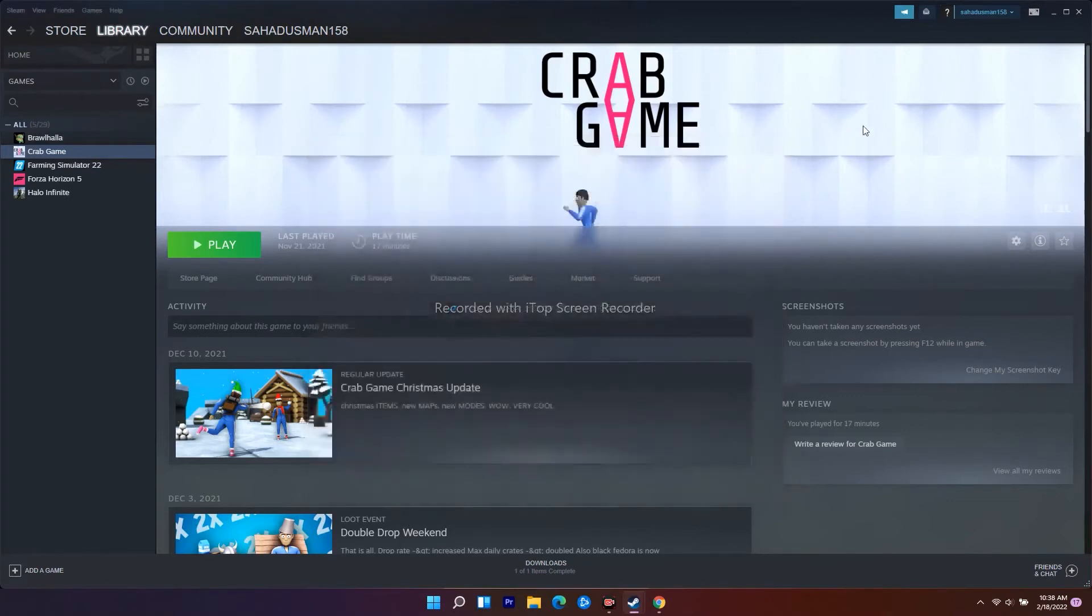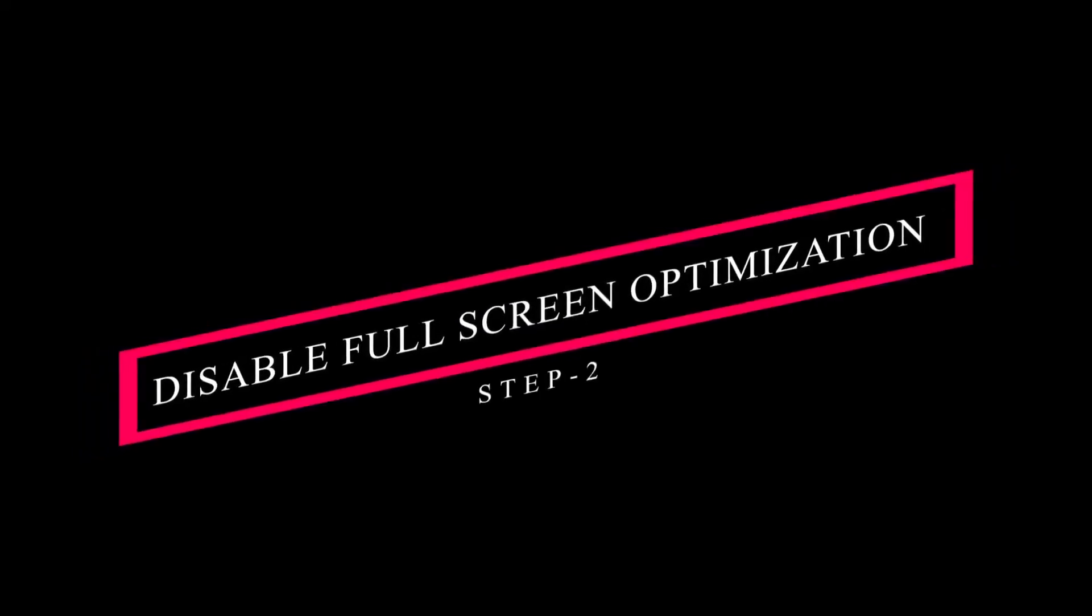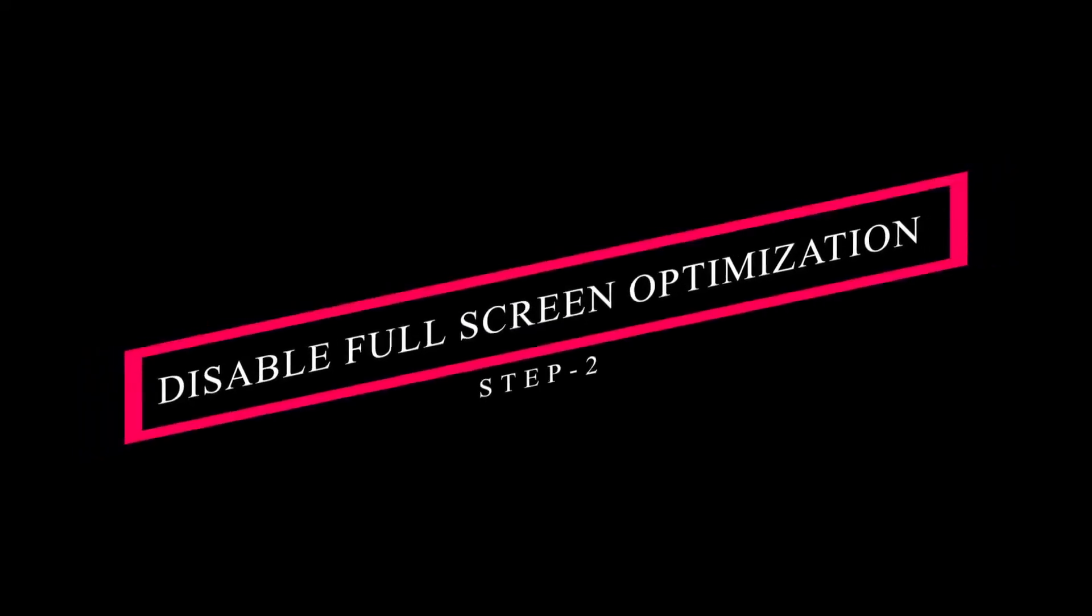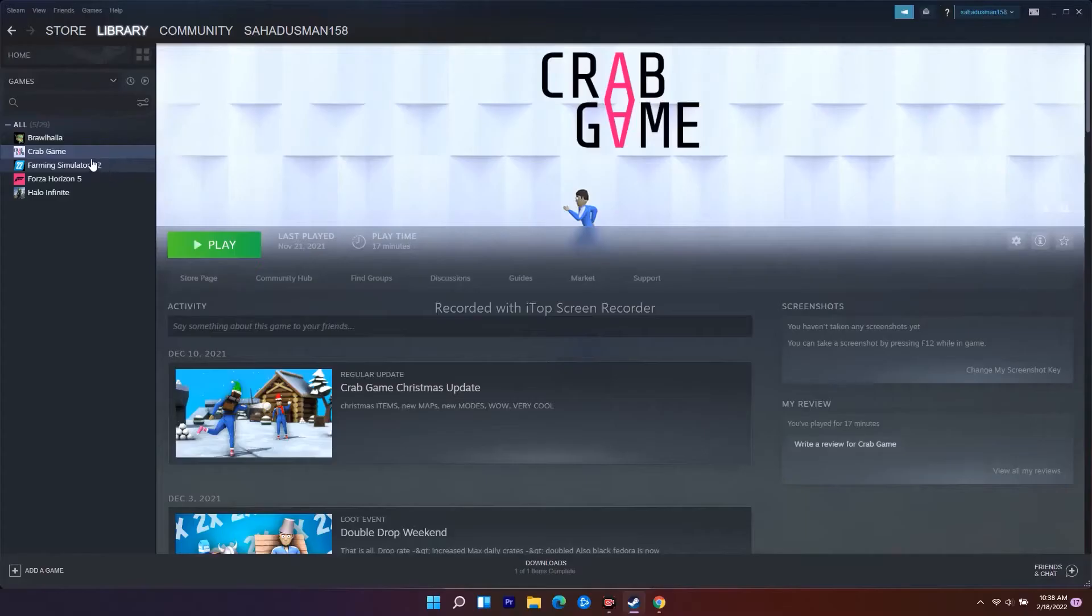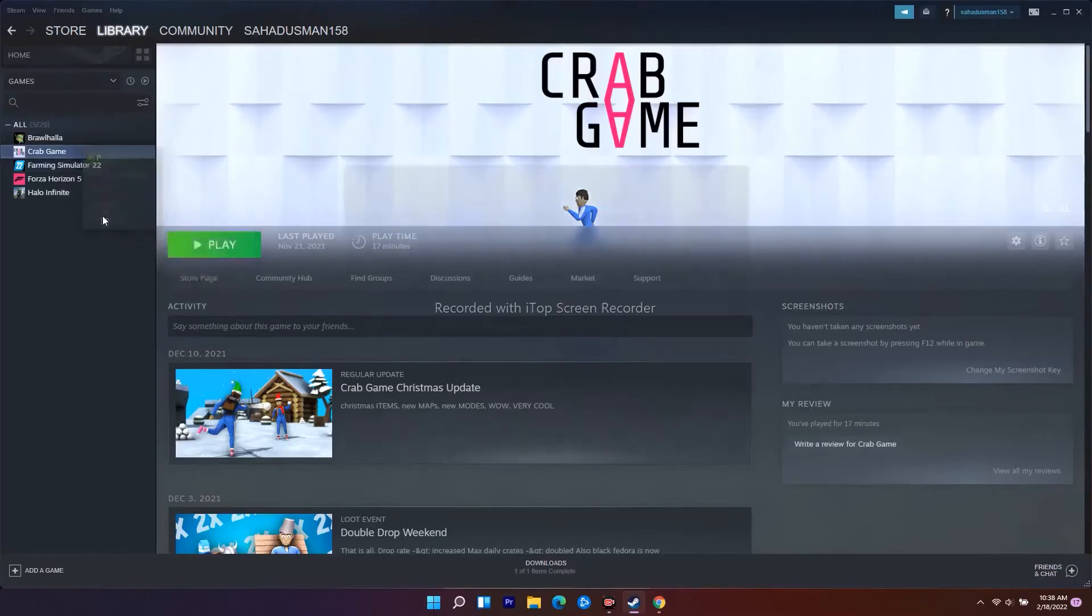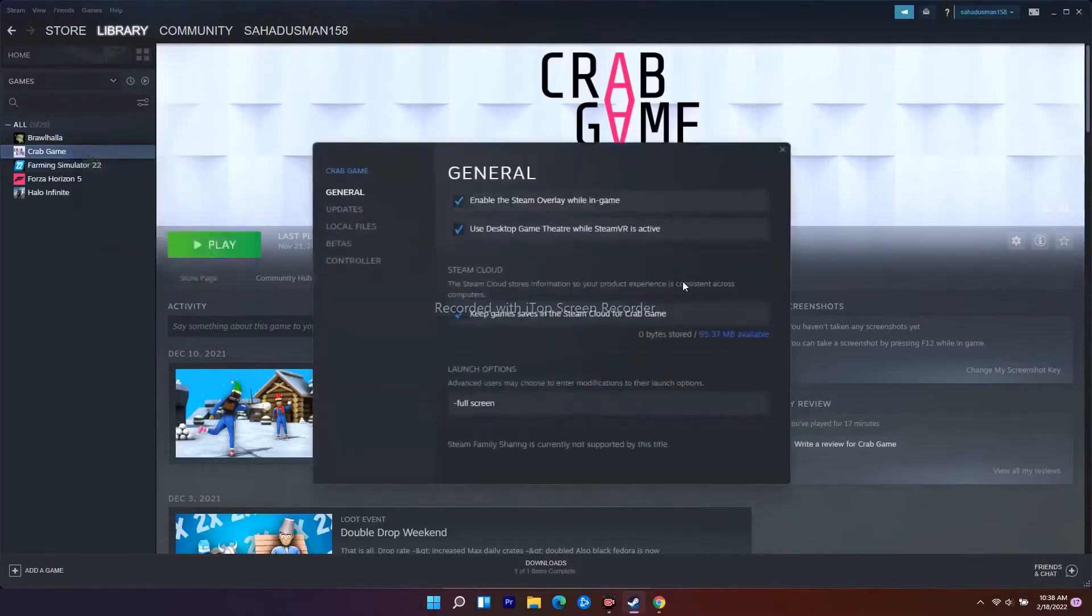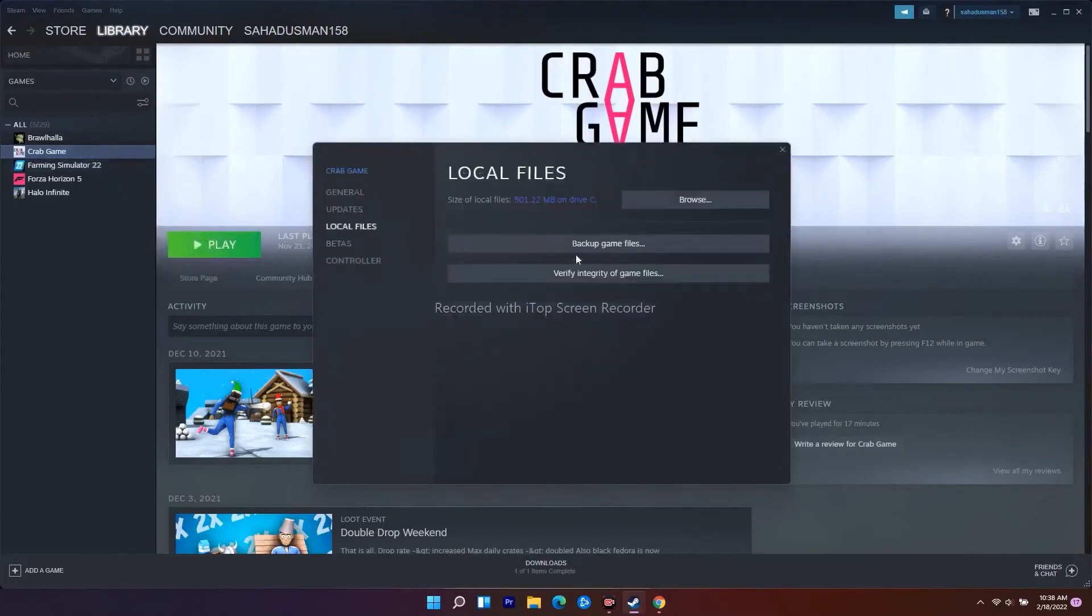Even after trying this, if it's not working, move to the next step. From Steam, right-click on Warhammer, go to Properties, then Local Files.